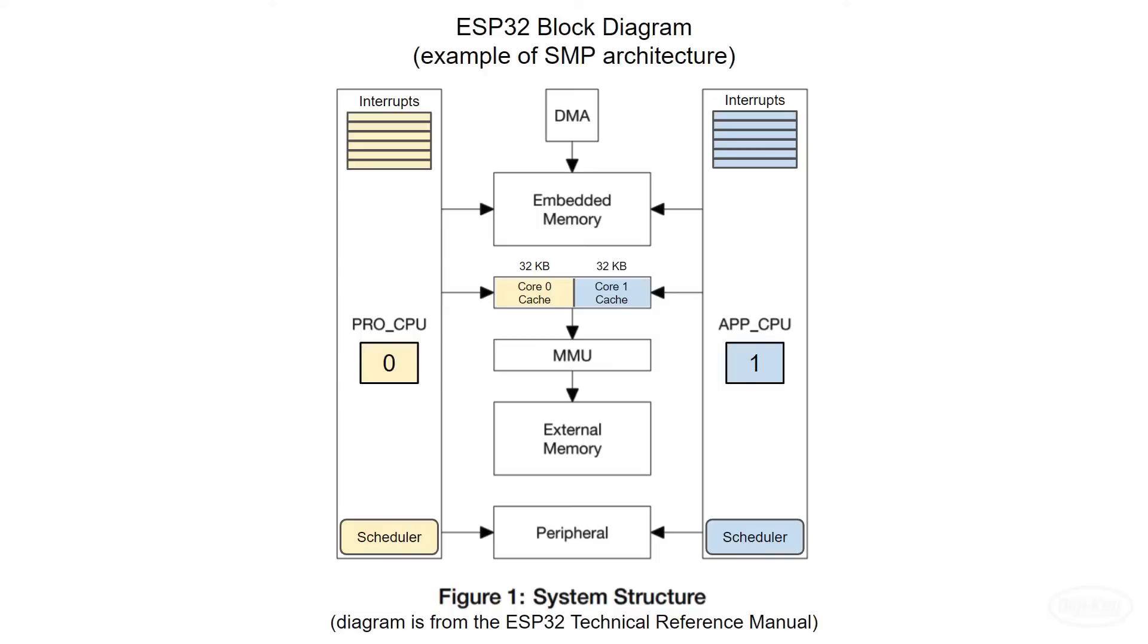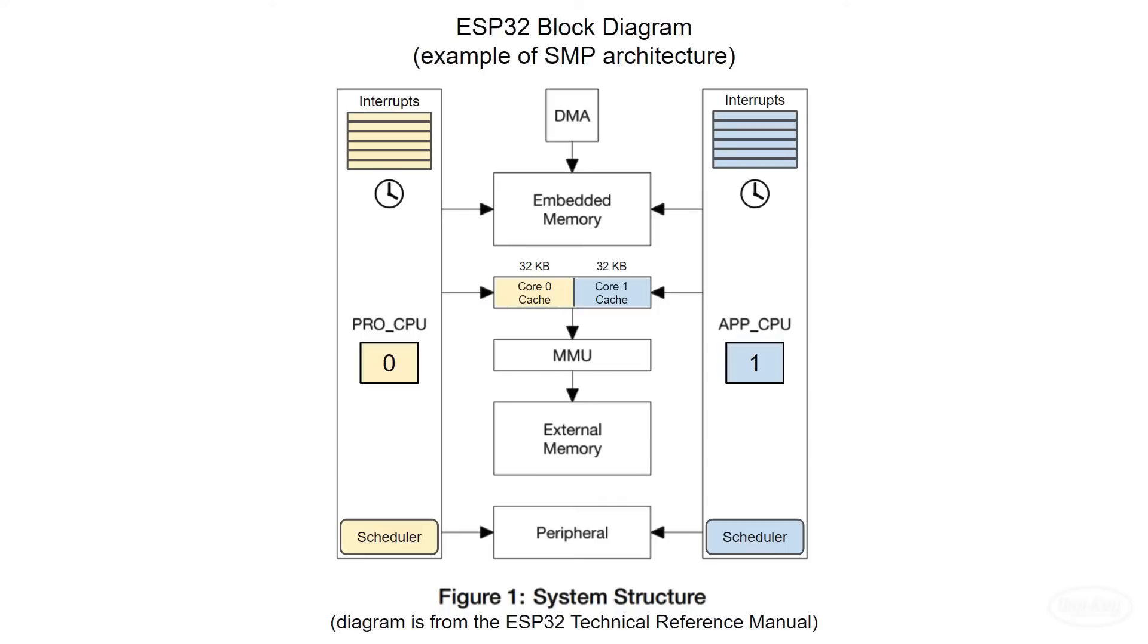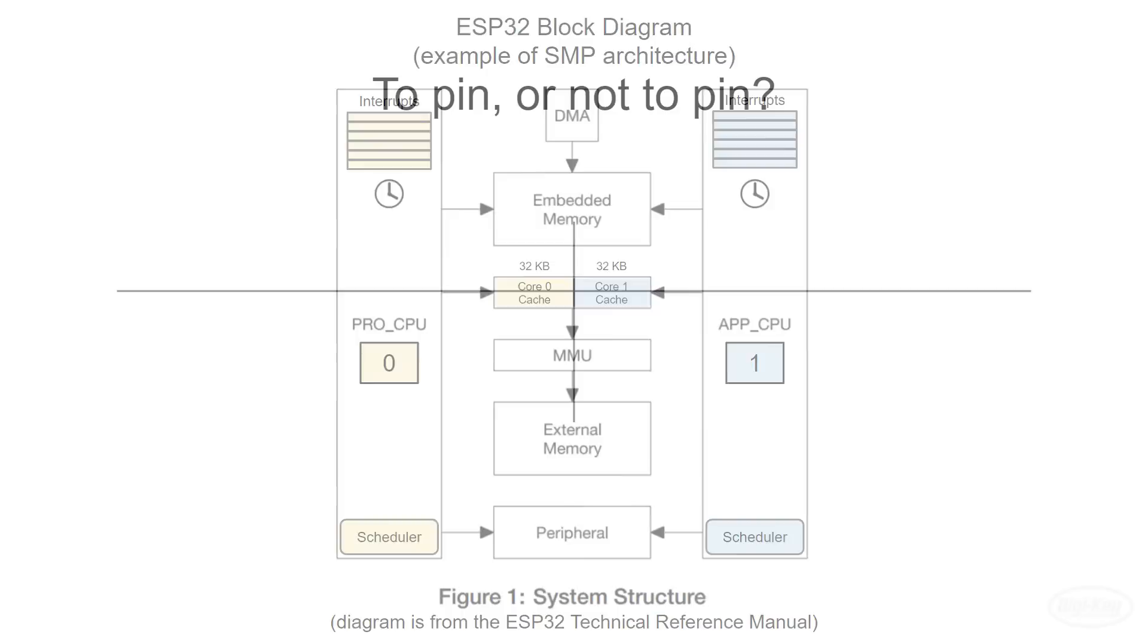As we've already seen, each core also contains a few internal peripherals that can trigger interrupts, such as watchdog timers. These core-specific internal peripherals cannot trigger interrupts in the other core. I'd like to reiterate that what I'm showing you is what you'll find on the ESP32. Other microcontrollers may or may not be different, so I strongly recommend reading the documentation for your part to learn how things are configured.